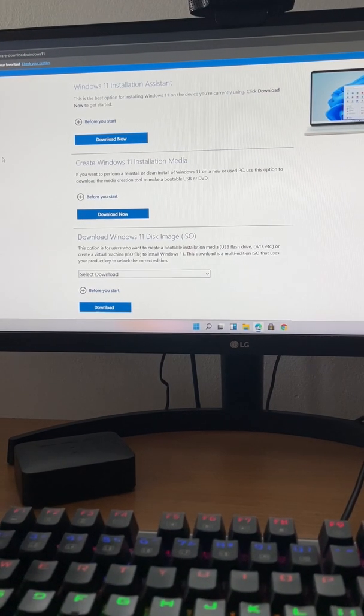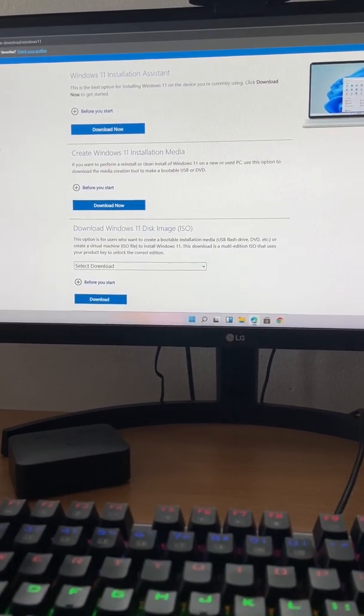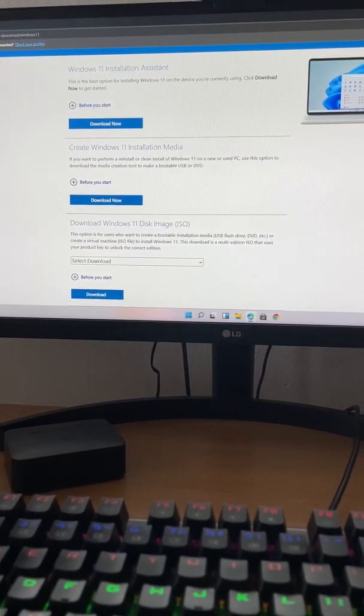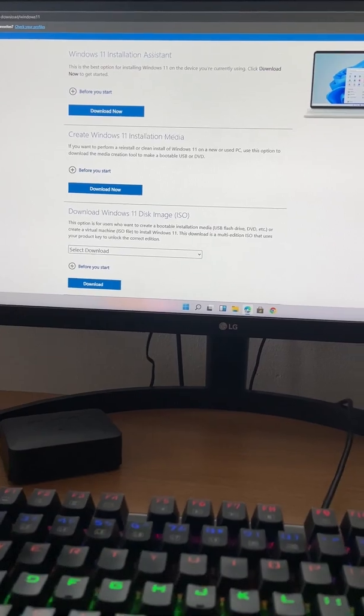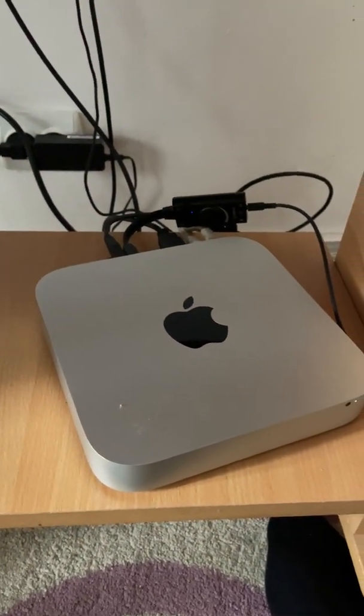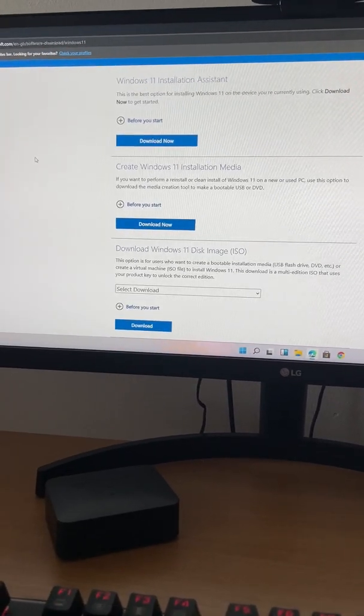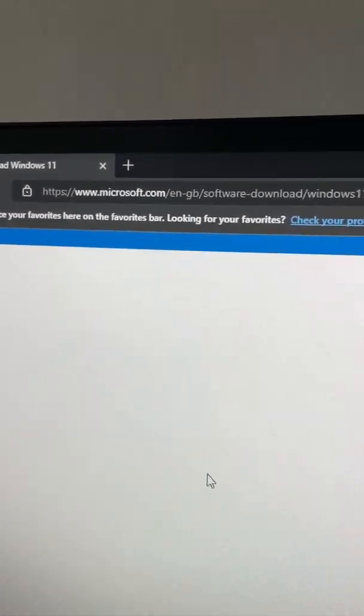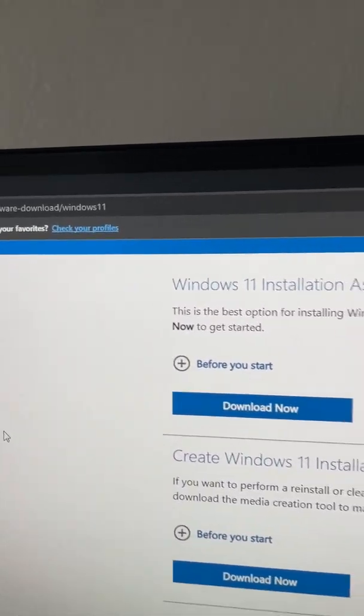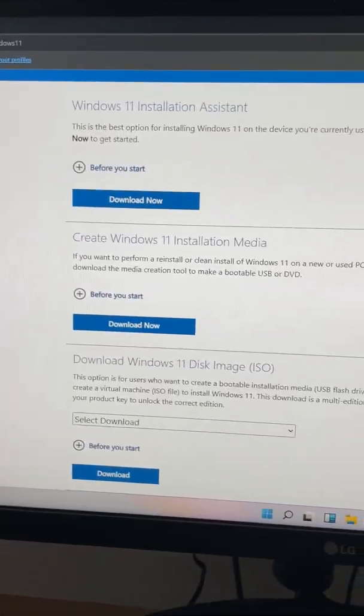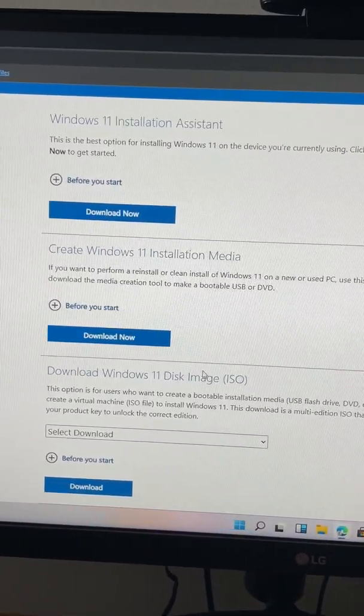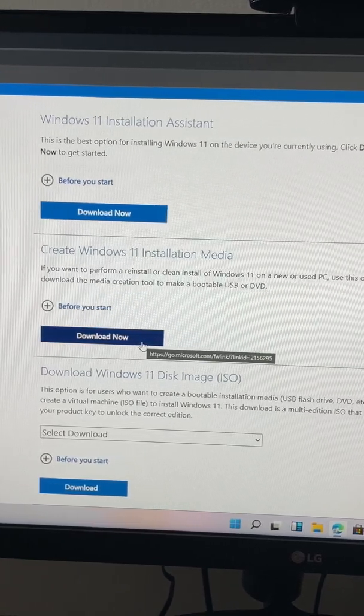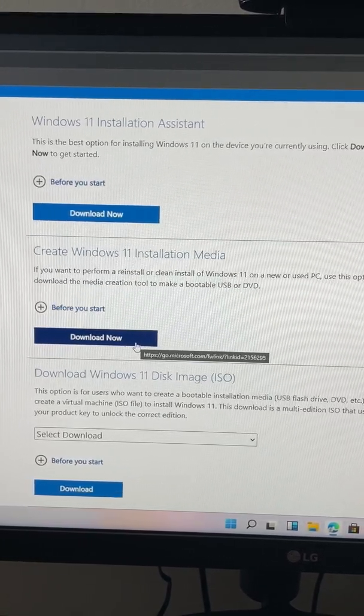Today I will show you how to install Windows 11 on unsupported hardware, for example on this Mac Mini. First thing we have to do is go to the Microsoft website and download Windows 11. Now you have three options. I will choose create Windows 11 installation media.